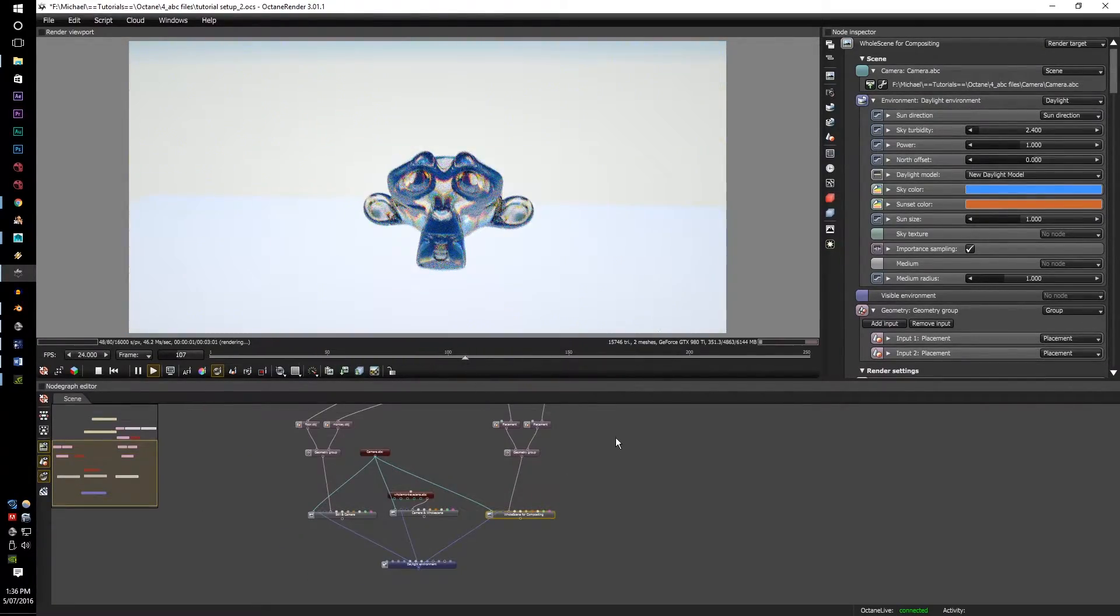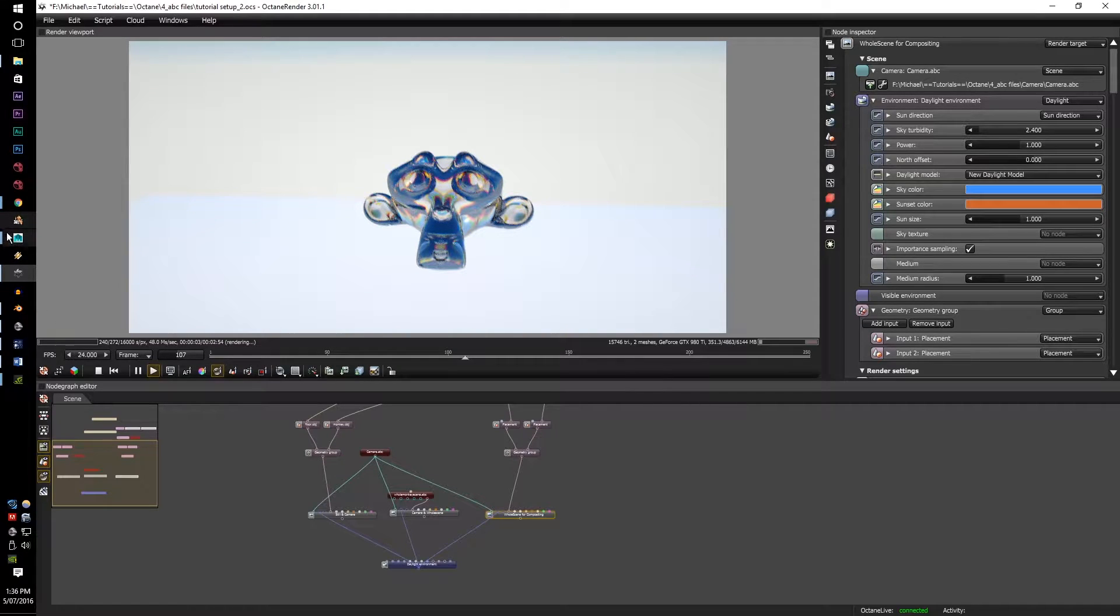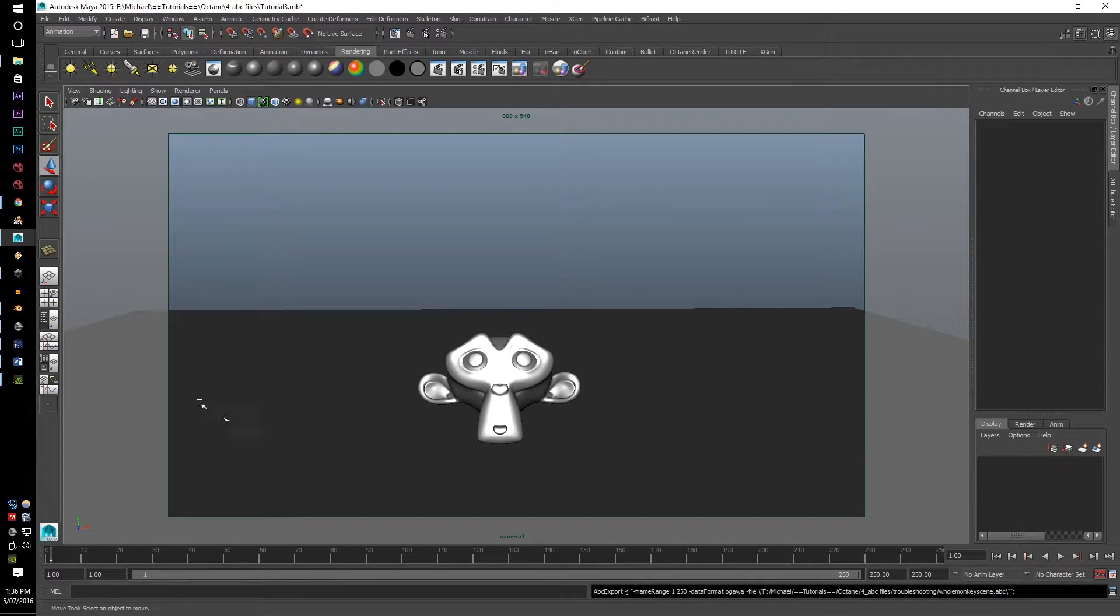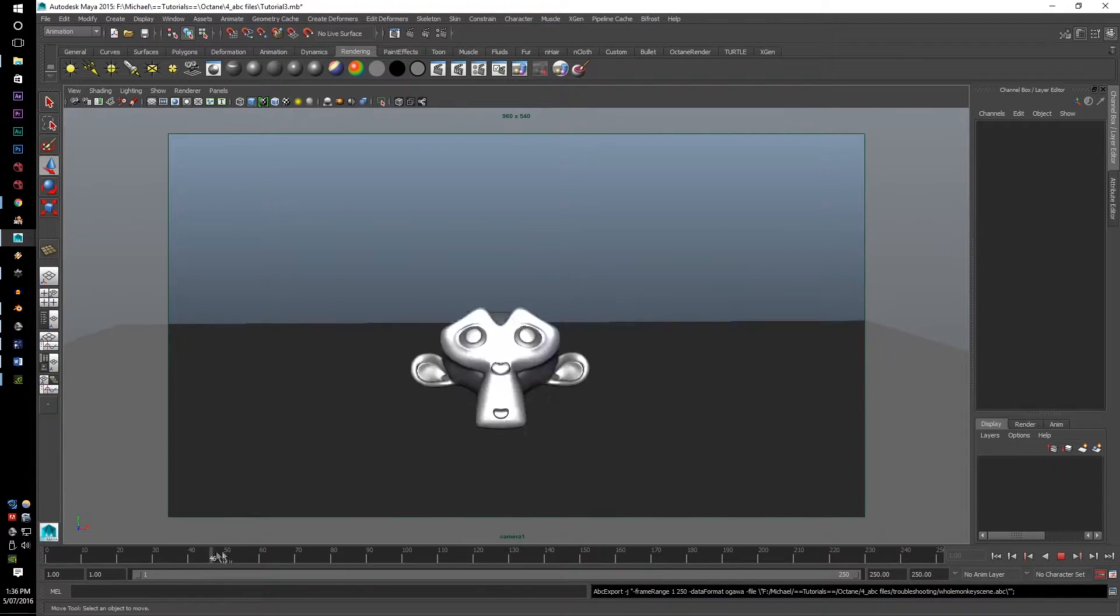So how do we do this? Simple. Let's go to Maya. I have everything set up now,